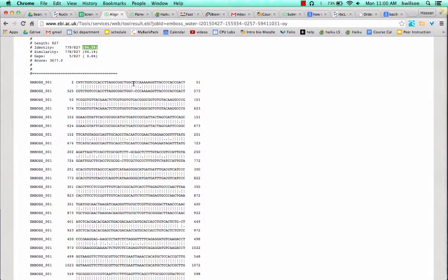Where you don't see a dot or a line, those are basically gaps. It didn't align here.